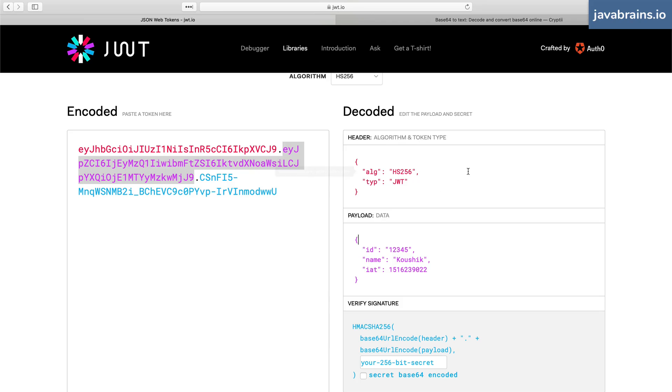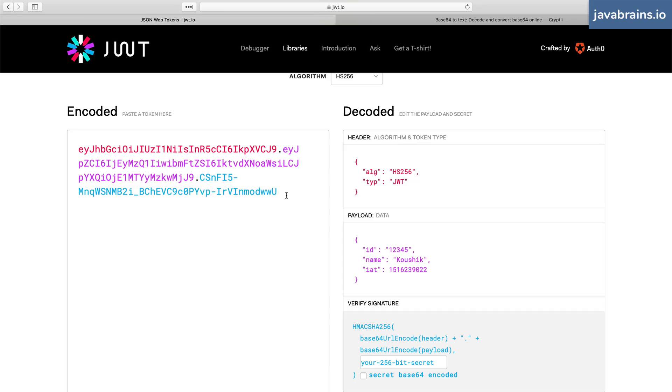Anybody can do this base64 encode and decode. Now the header and the signature is what lends authenticity to this JWT.